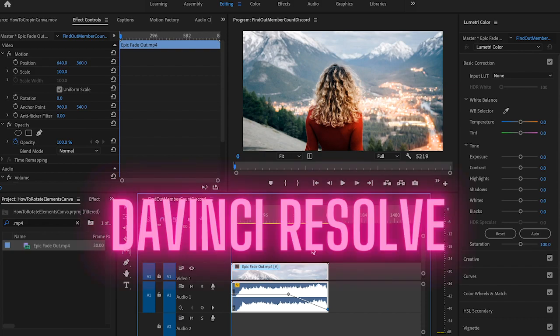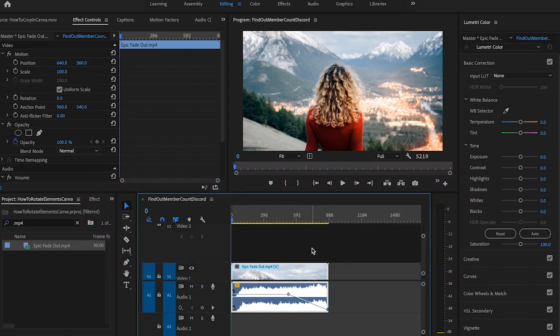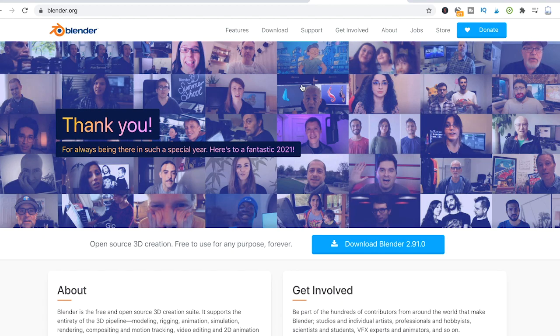DaVinci Resolve is available for both Windows and Mac. Another program that you could use to get this job done is Blender. Blender works well on Mac, Windows and also Linux, and it is also completely free.